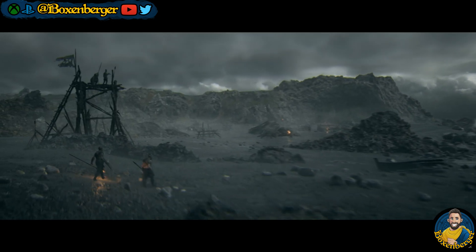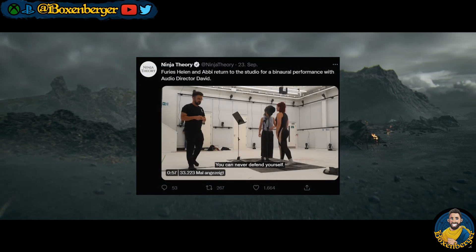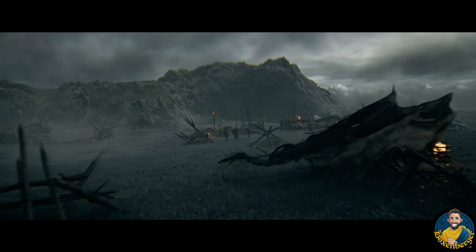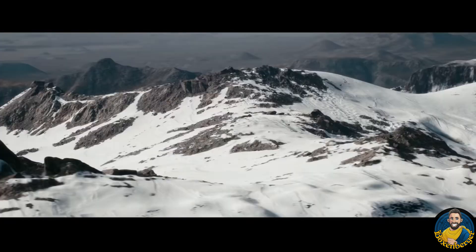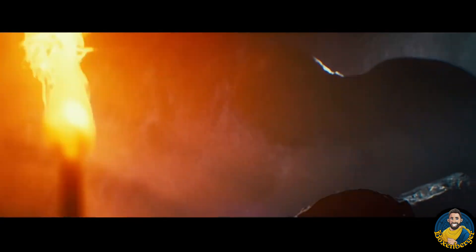Recently Ninja Theory announced with a short clip that binaural audio is going to return to Hellblade 2 and that they have already started recording the lines for it. You can absolutely expect that Ninja Theory is going to take the quality of the recording to an even higher level than they had in the first game, thanks to a bigger budget and the new studio.